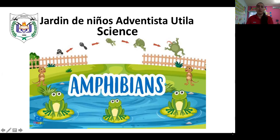Okay, boys and girls, we continue studying about the animals and today we're going to learn about the amphibians. The amphibians.